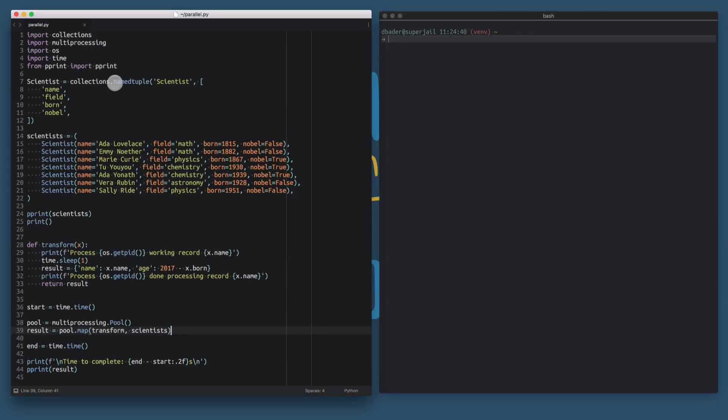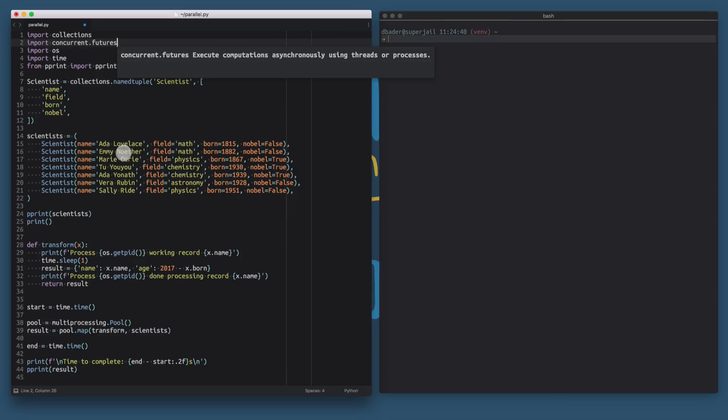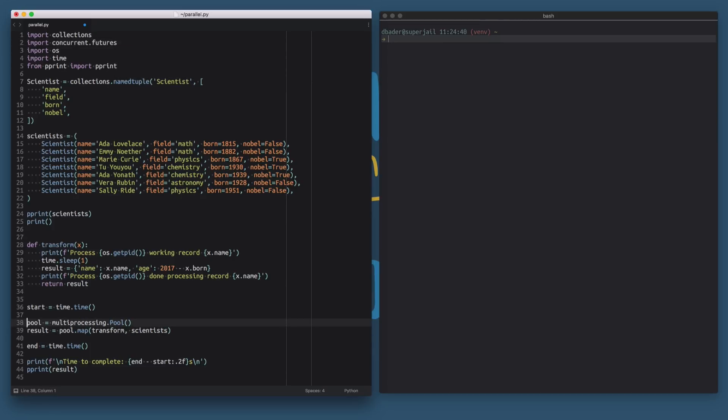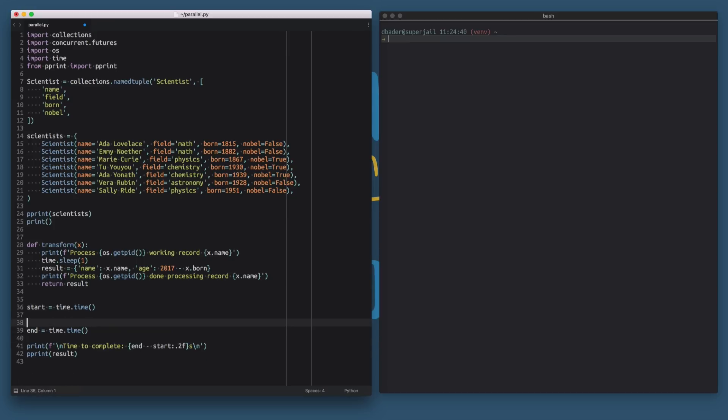Let's replace this code with the concurrent.futures module. This is the new and shiny way to do asynchronous computation in Python. It has a clean interface for working with process pools and also thread pools and it's only available in Python 3. The first thing I'm going to show you is how we can replace this multiprocessing code here with code from the concurrent.futures module. Let's just get this set up.